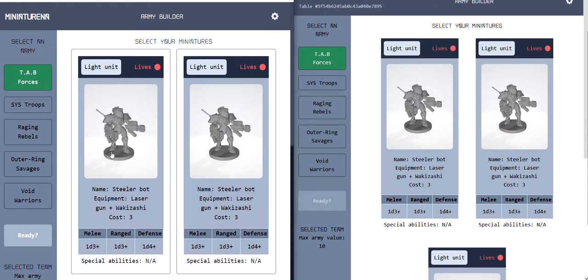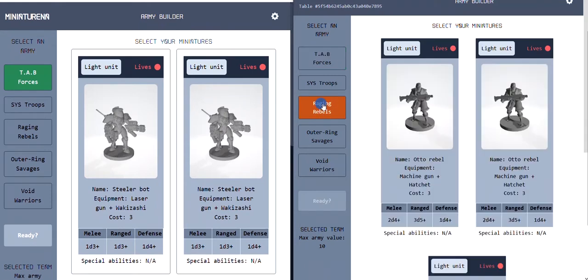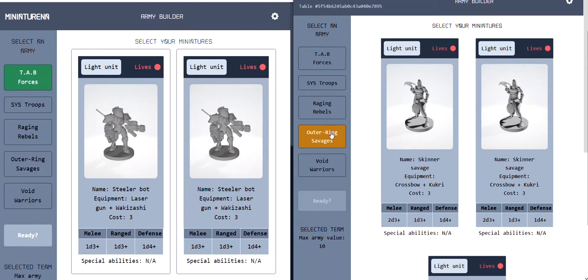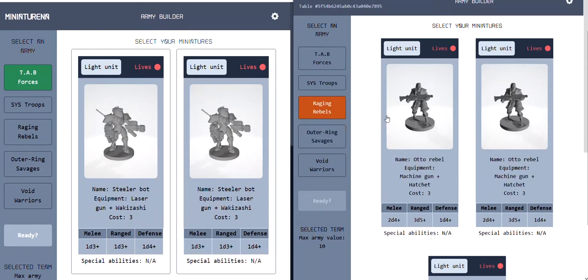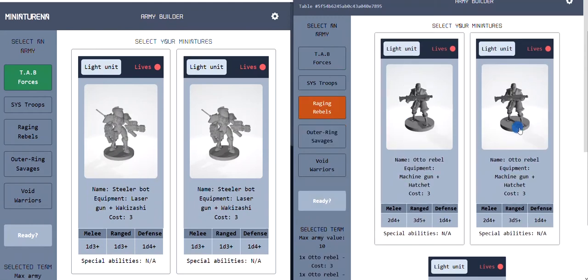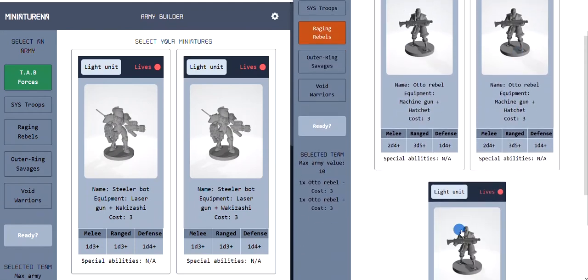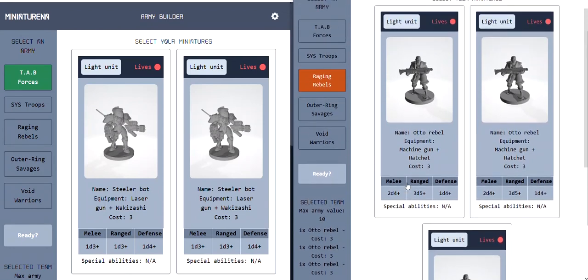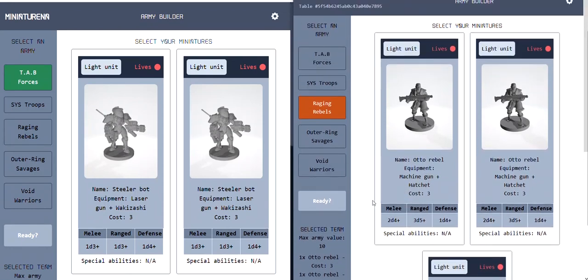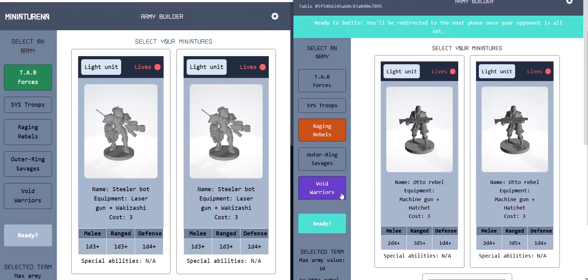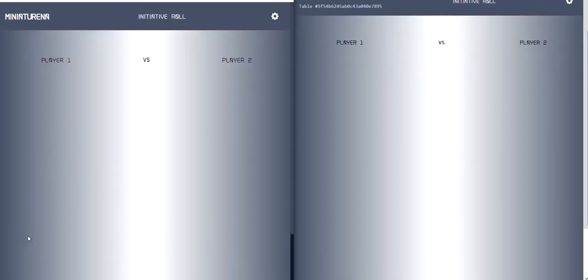So let's do the raging rebels. You select the miniatures, then once you click ready, there's this banner at the top saying that you're ready for battle, waiting for the other player. And then when they both click ready, you're sent to the next phase.